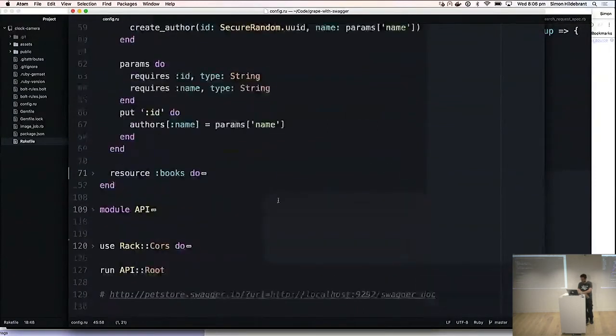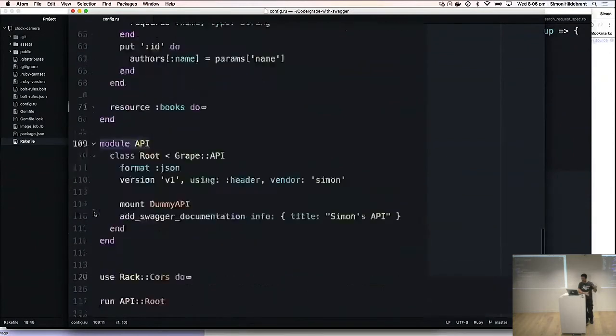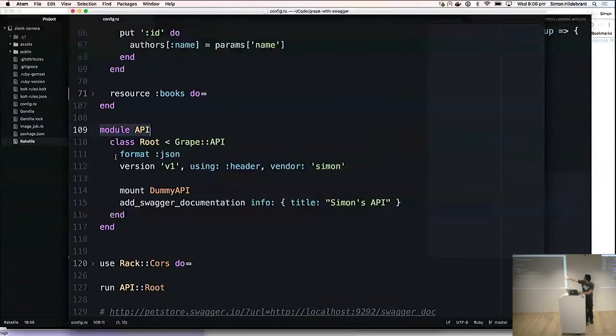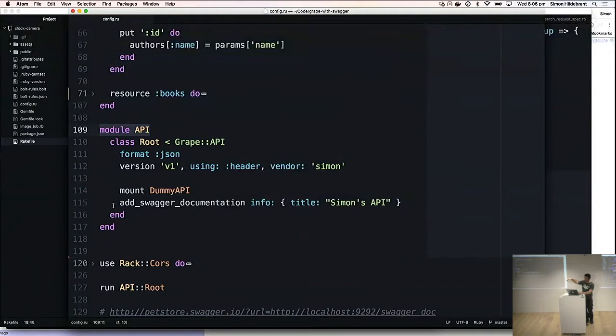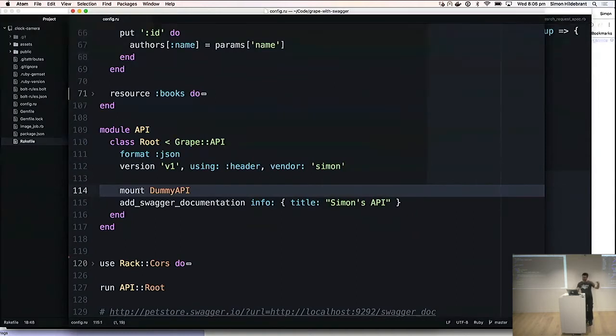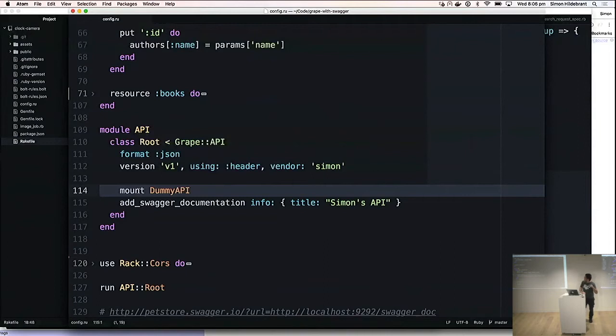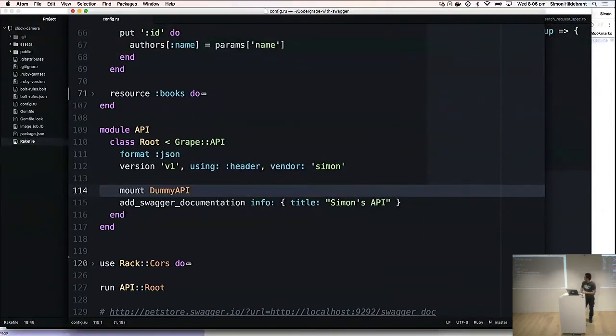The Grape-specific stuff is that we mount this as a kind of hierarchy. We have a Grape API module at the root which then mounts the other stuff. Grape follows the Rack pattern of mounting things hierarchically and having this middleware pattern of requests trickling down through the structure, which is fine.